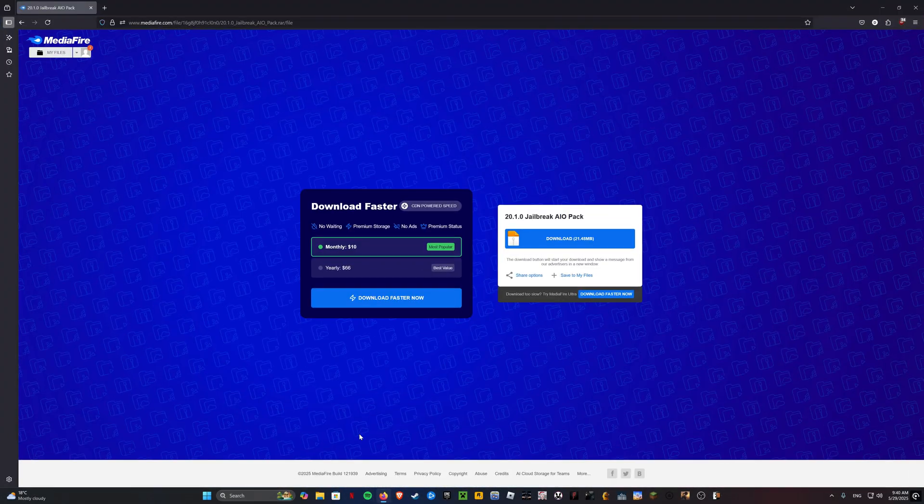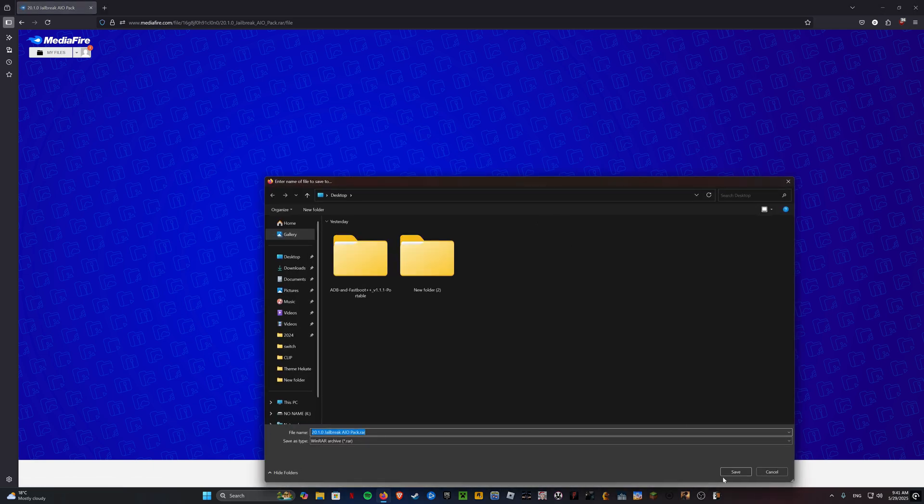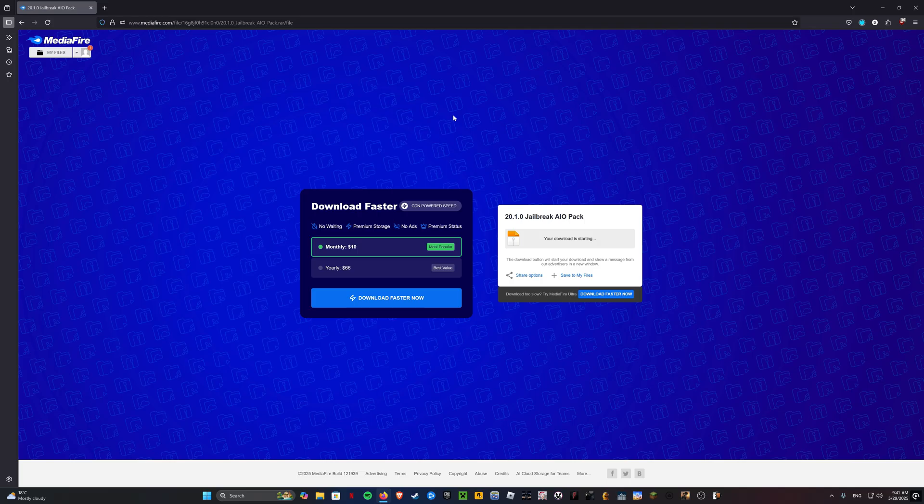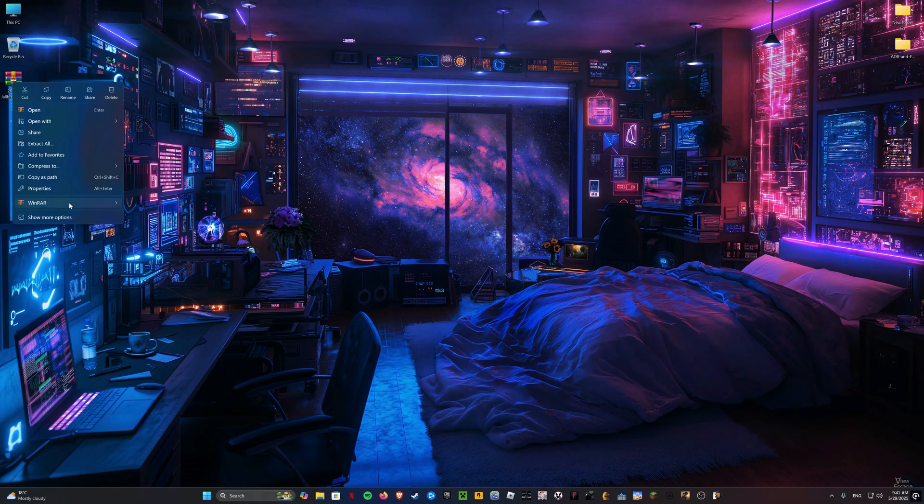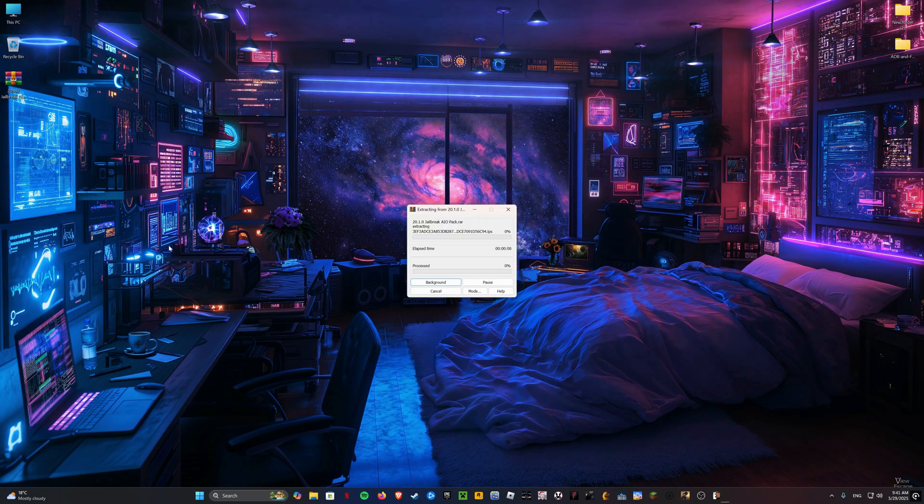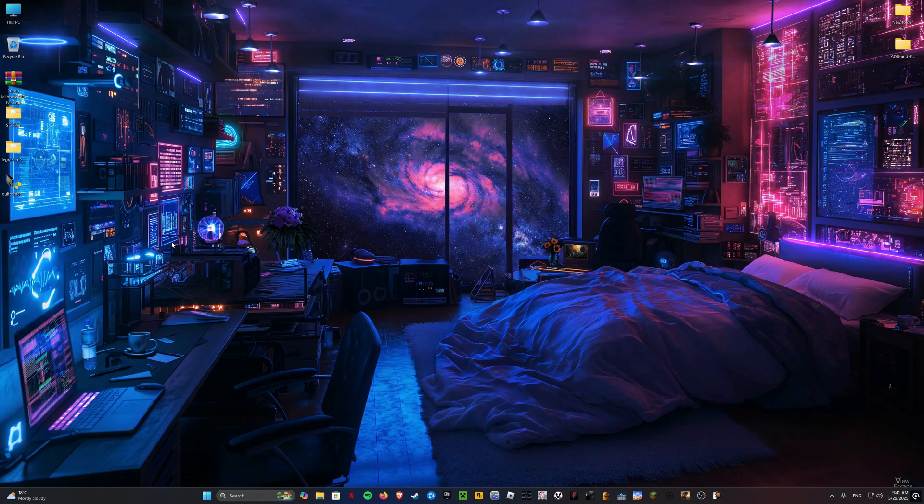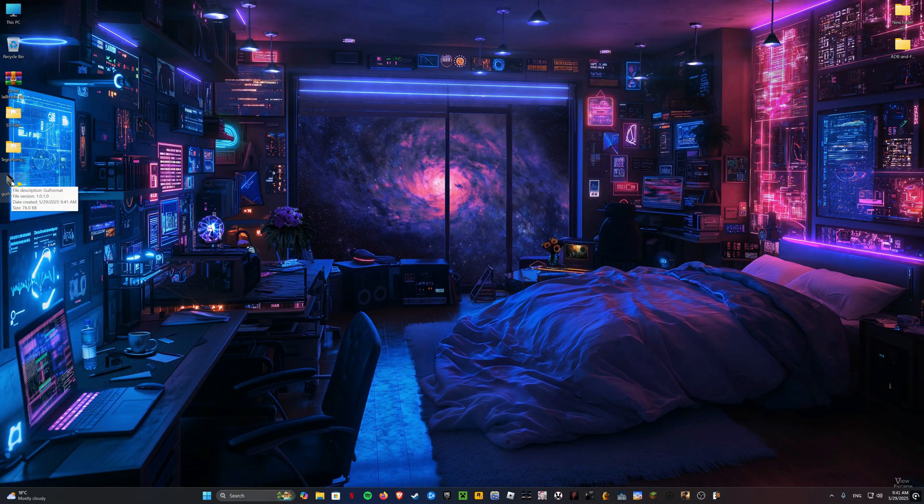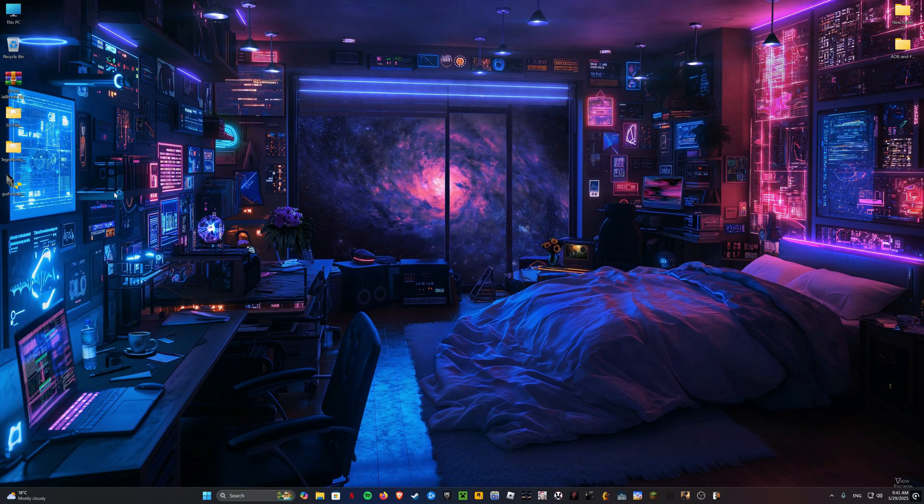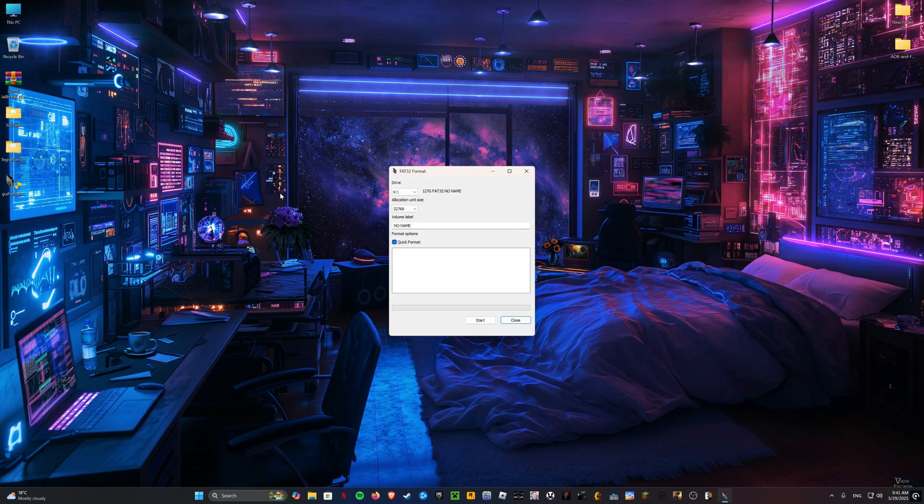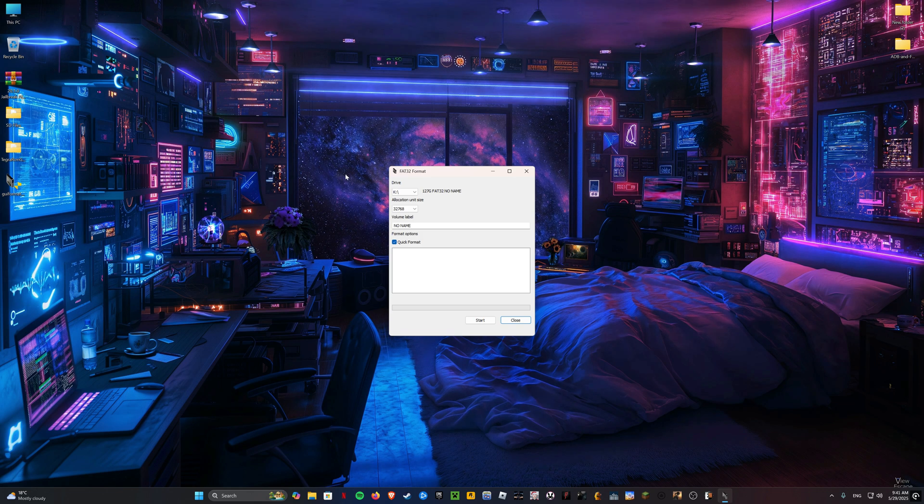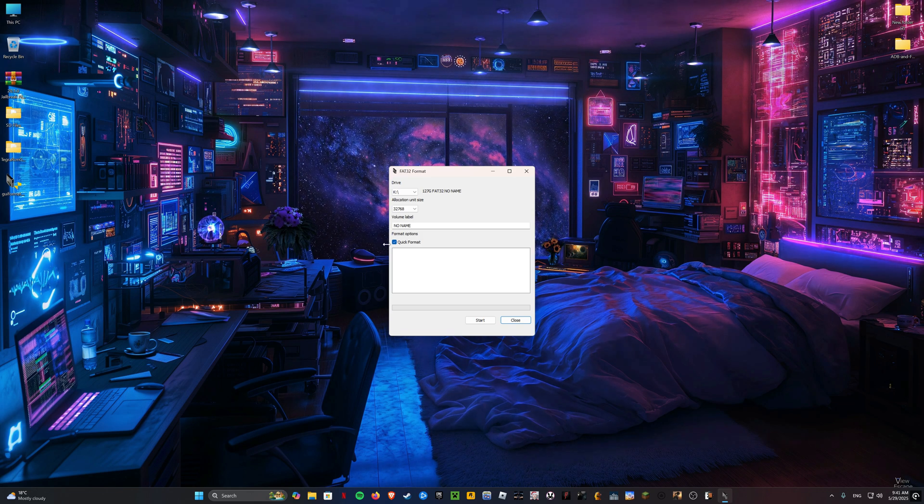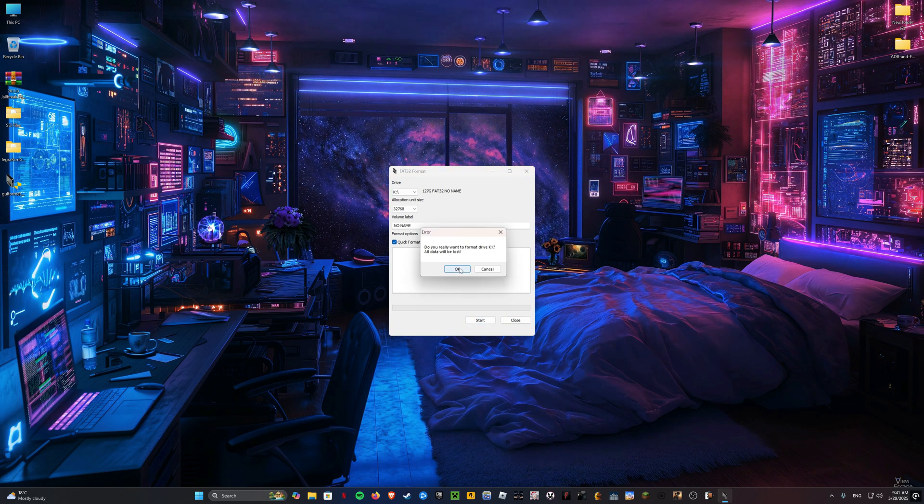Download the AIO package from the link in the video description and extract it. Then open the GUI format software. Make sure your SD card is selected and then press start. This will erase everything from your SD card.